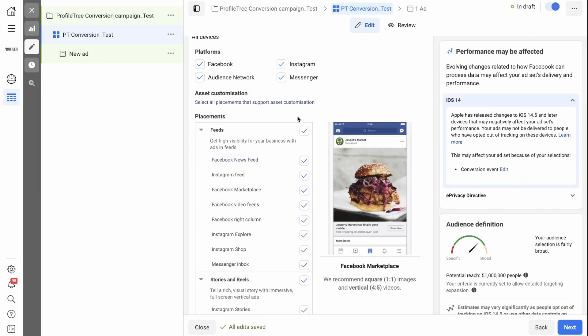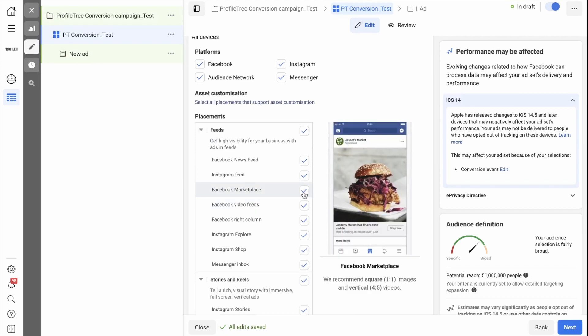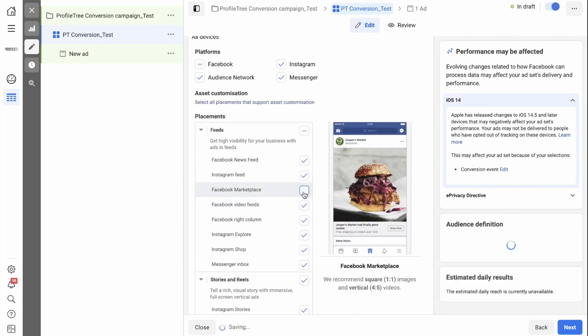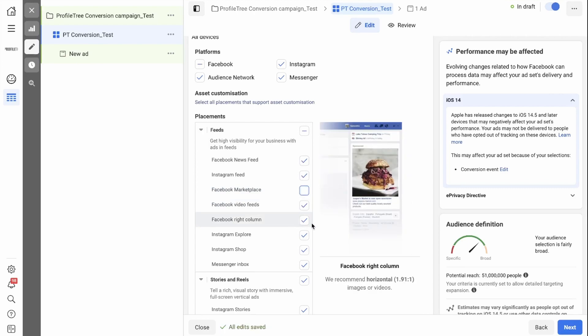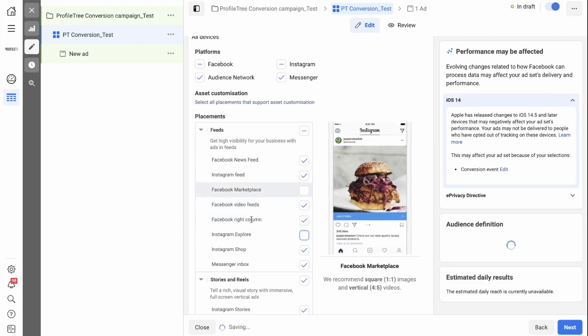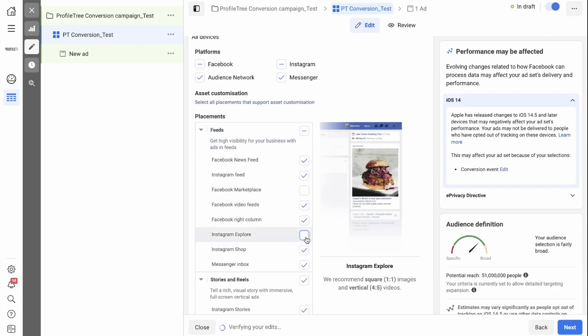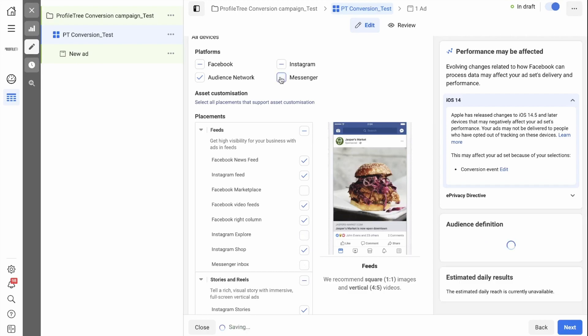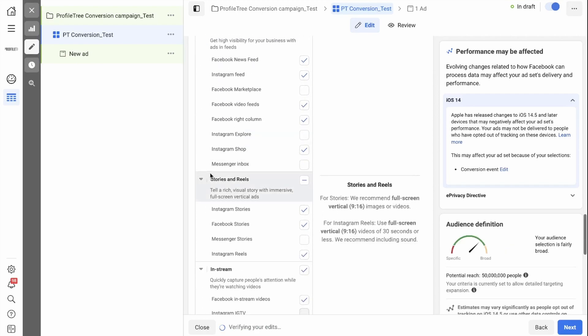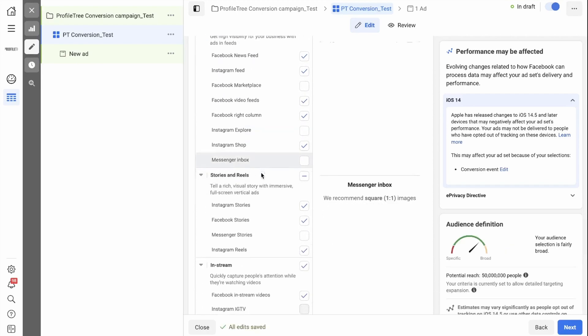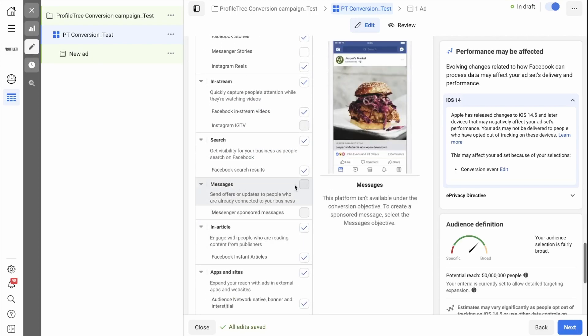In this case, let's say we don't want to show our ads on Facebook Marketplace and we don't want to show our ads on the Instagram Explore page. We can simply deselect them like that. If we don't want to show our ads anywhere on Messenger, we have the option to select the platform at the top, and if you scroll down, anything that has to do with Messenger has been deselected.